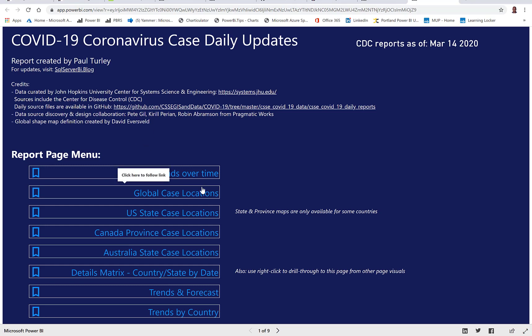But thanks to a number of people who kind of inspired this and have helped look at it and make some incremental changes. Pete Gill from Pragmatic Works had initially scraped data off of a website at worldometers.info, which actually was fed by this data. And then some other folks, Carol Perrion, Robin Abramson, and some other folks at Pragmatic Works have helped out. And I did use a shape map custom definition from David Eversfeld, who is an MVP in the community.